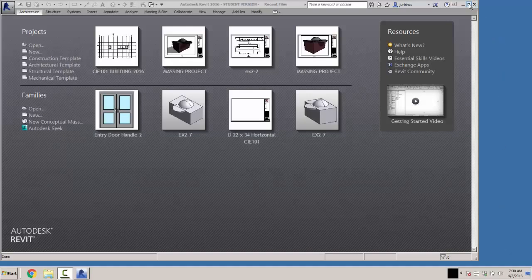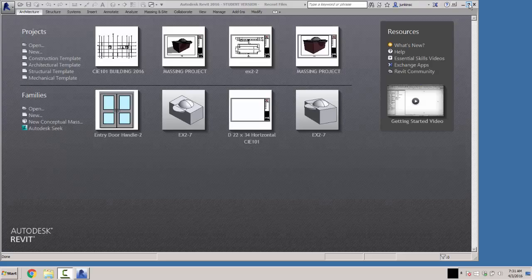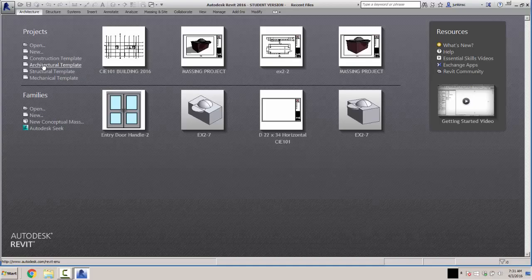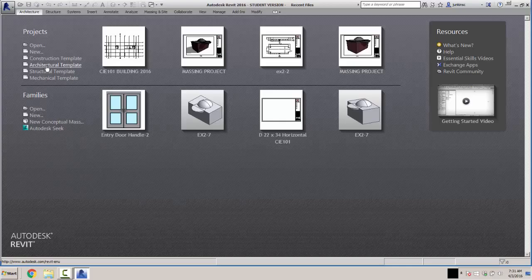We're going to get into Chapter 3 this week, and this is where we're going to actually start building the structure of the whole building that we'll finish out in the rest of the semester. We're going to start on Exercise 3-1 on page 3-2 and go ahead and start with an architectural template. If you don't have one, you can use your Exercise 2-2 or I will upload one in Blackboard as a template file.